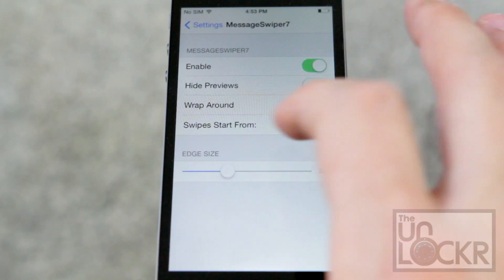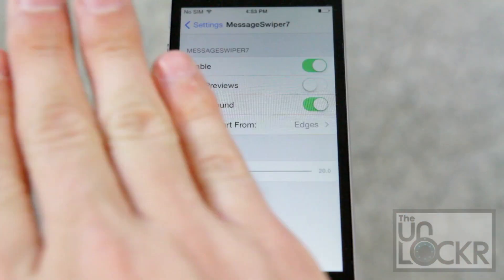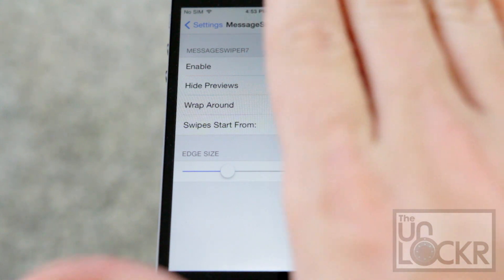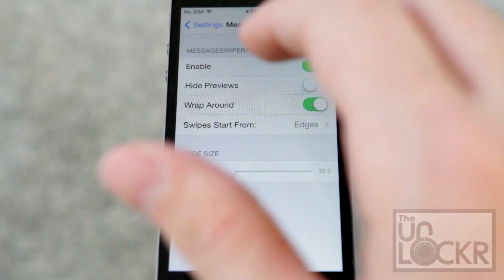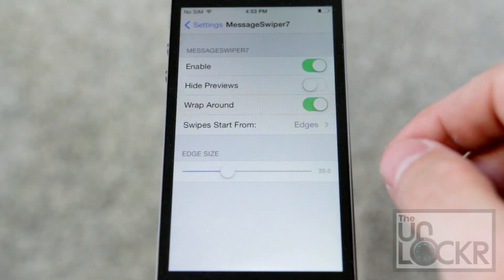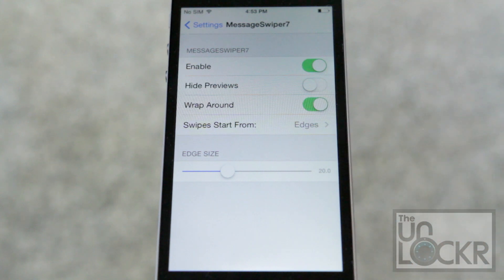I would never turn that off if I were you. And wrap around means that as you're swiping through threads, it'll just wrap around to the very first thread when you get to the end. If you turn that off, it will just stop and you'll have to go back again — a feature you probably won't turn off.